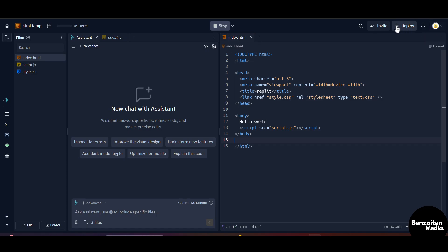And from here you can invite all the team members that you want and you can deploy your project on the internet. So this is how you can use Replit and this was a tutorial for Replit, how to use Replit and how beginners can benefit from Replit. That was all for this video everyone. Thank you for watching.